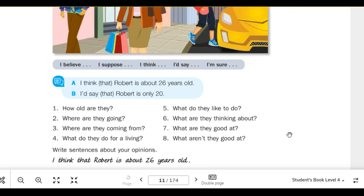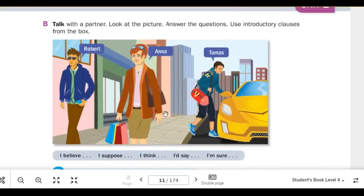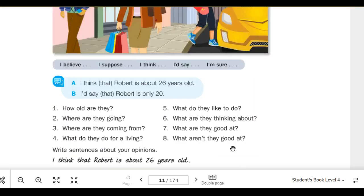Now it's your turn. Practice using the introductory clauses from the box in response to questions 1 through 8. Number 1: How old are they? Number 2: Where are they going? Number 3: Where are they coming from? Number 4: What do they do for a living? Number 5: What do they like to do? Number 6: What are they thinking about? Number 7: What are they good at? Number 8: What aren't they good at?